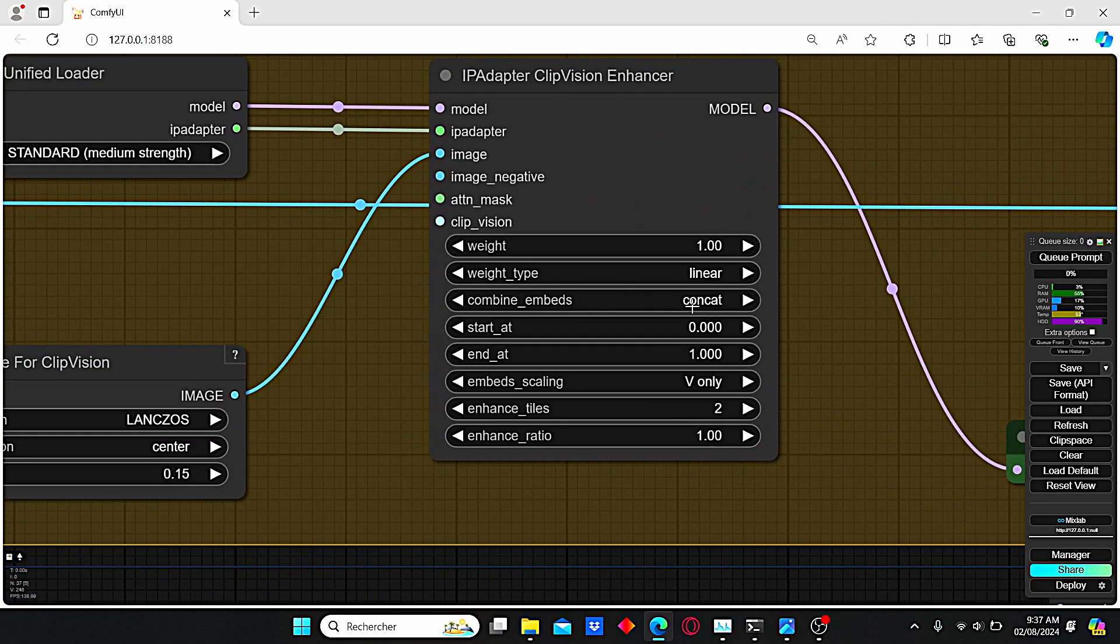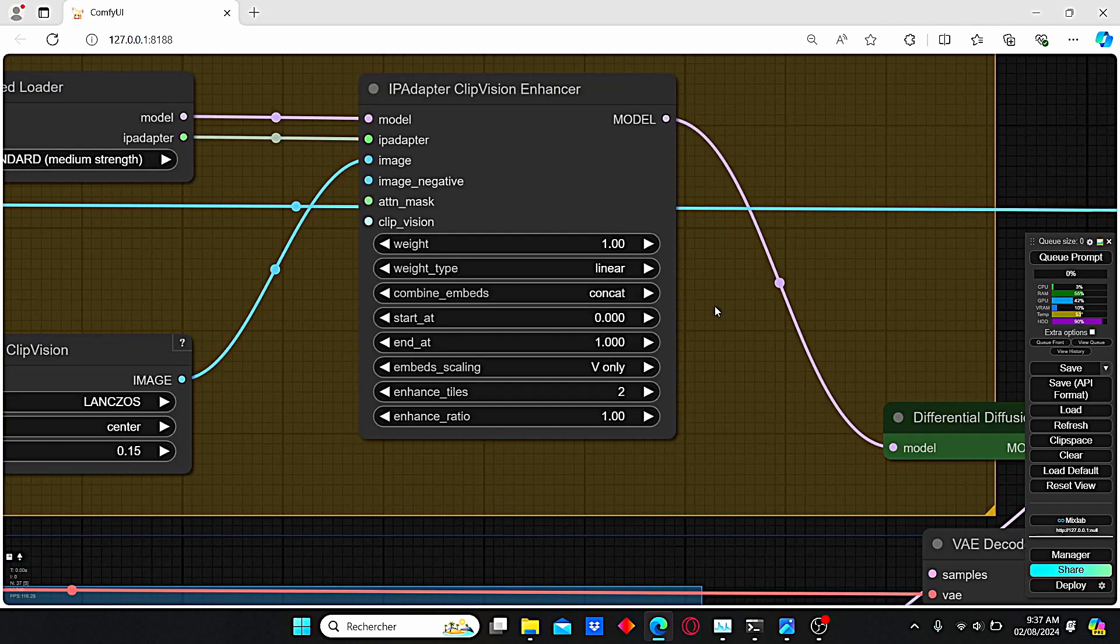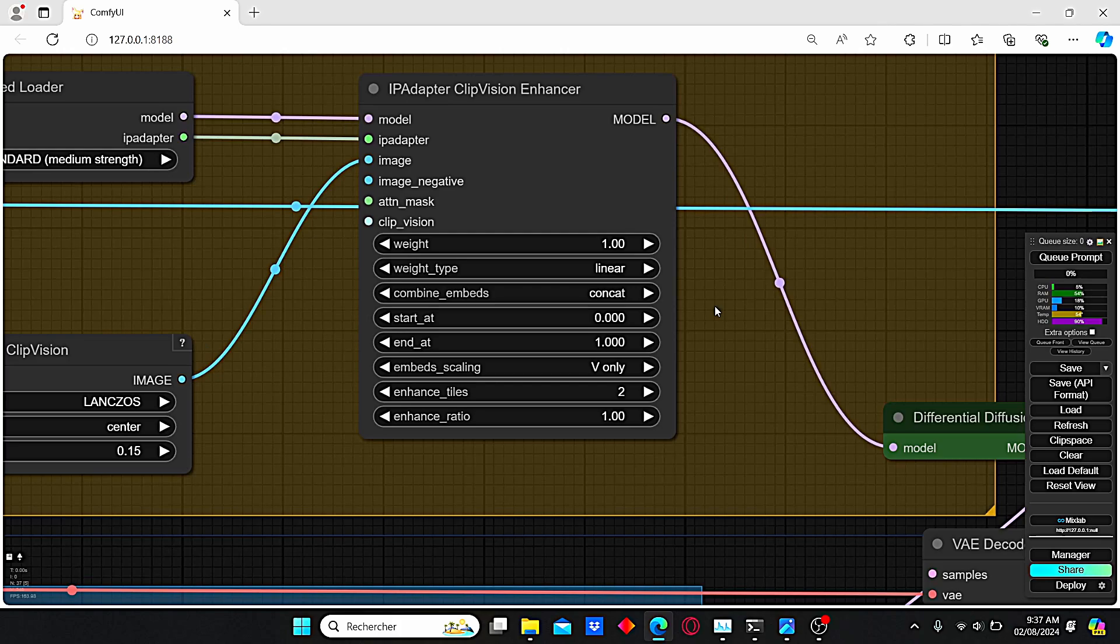The next parameter that we play with is the combine embeds method. As we said earlier, this method allows us to combine the data collected from the IP Adapter Clip Vision Enhancer and how we're going to combine it to obtain the final image.